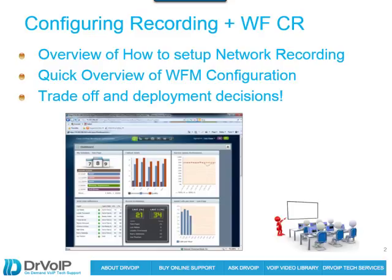What I'm going to show you is how to set up the recording. We'll be using network recording — I'll explain that in a minute. I'll give you a quick overview of workforce management configuration and show you the interfaces. This is not meant to be a tutorial on Calabrio — they have a great site with free online training for implementation engineers as well as supervisors and agents. In this discussion, we'll talk about some of the trade-offs you'll have to make decisions on as you roll this out.